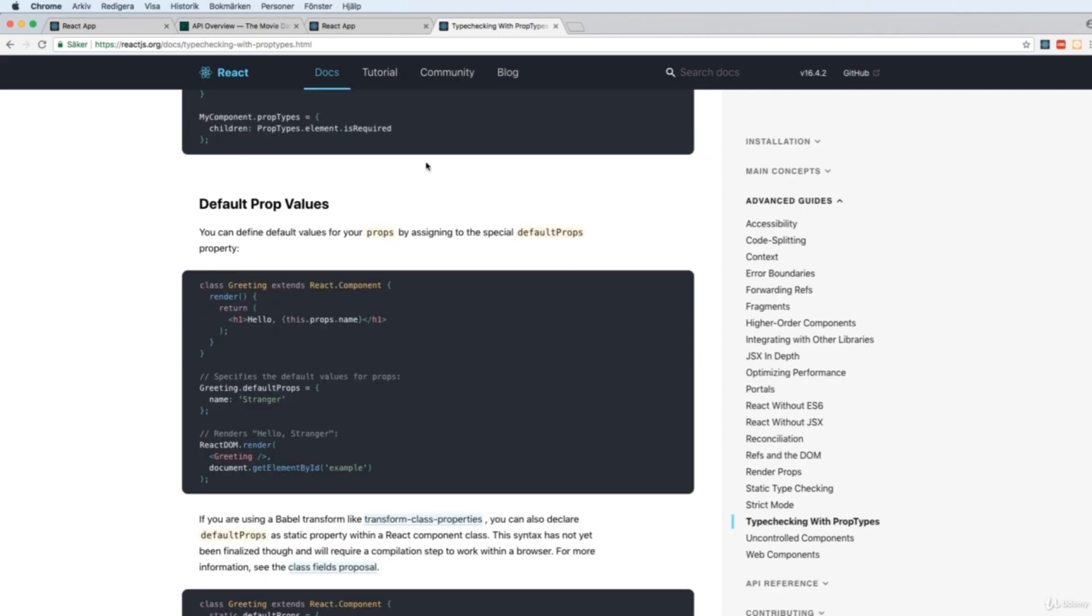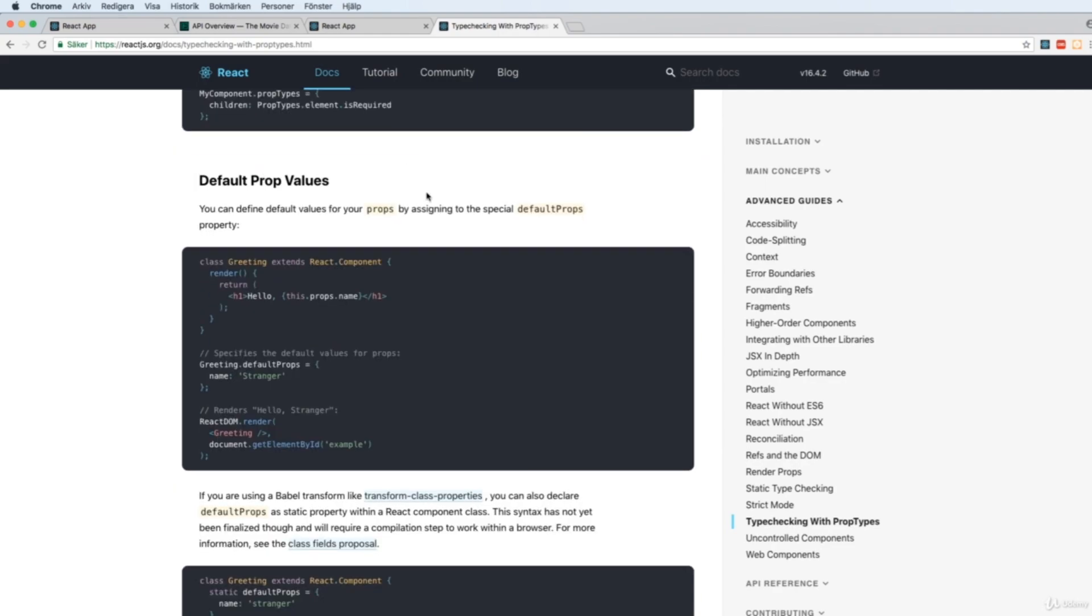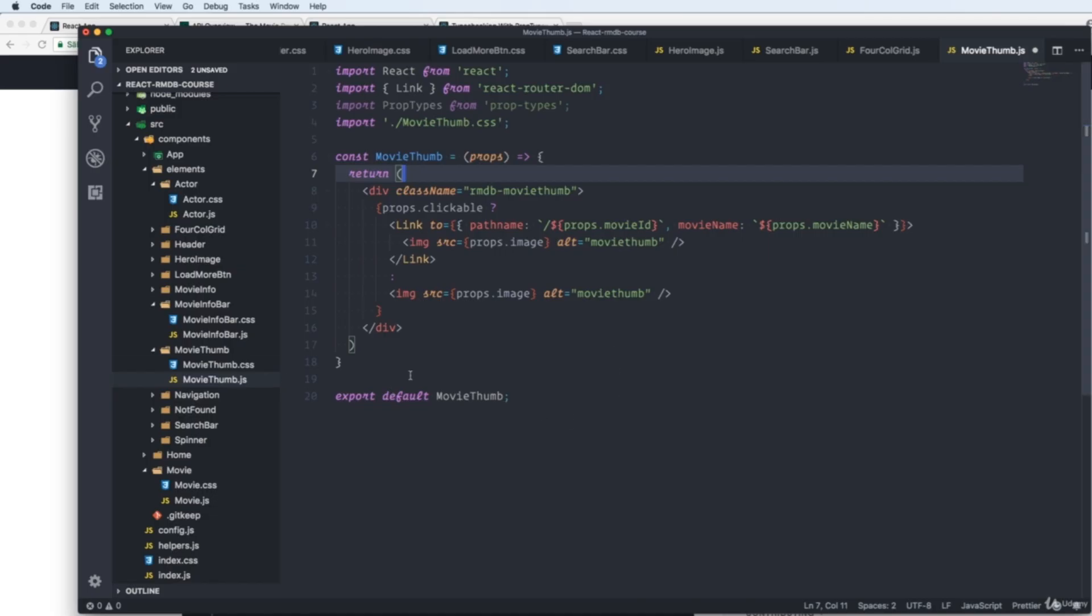You can even set a default prop value if you don't send in a prop, so it will use this value instead. We are in our movethumb.js file, our movethumb component.